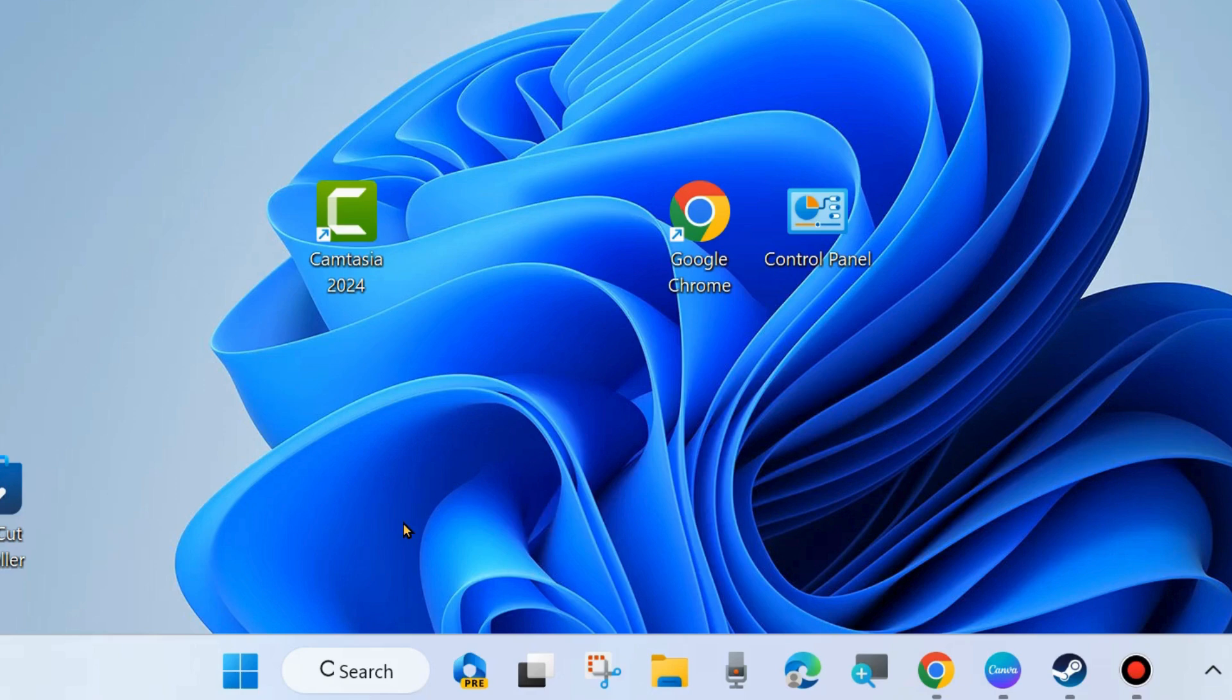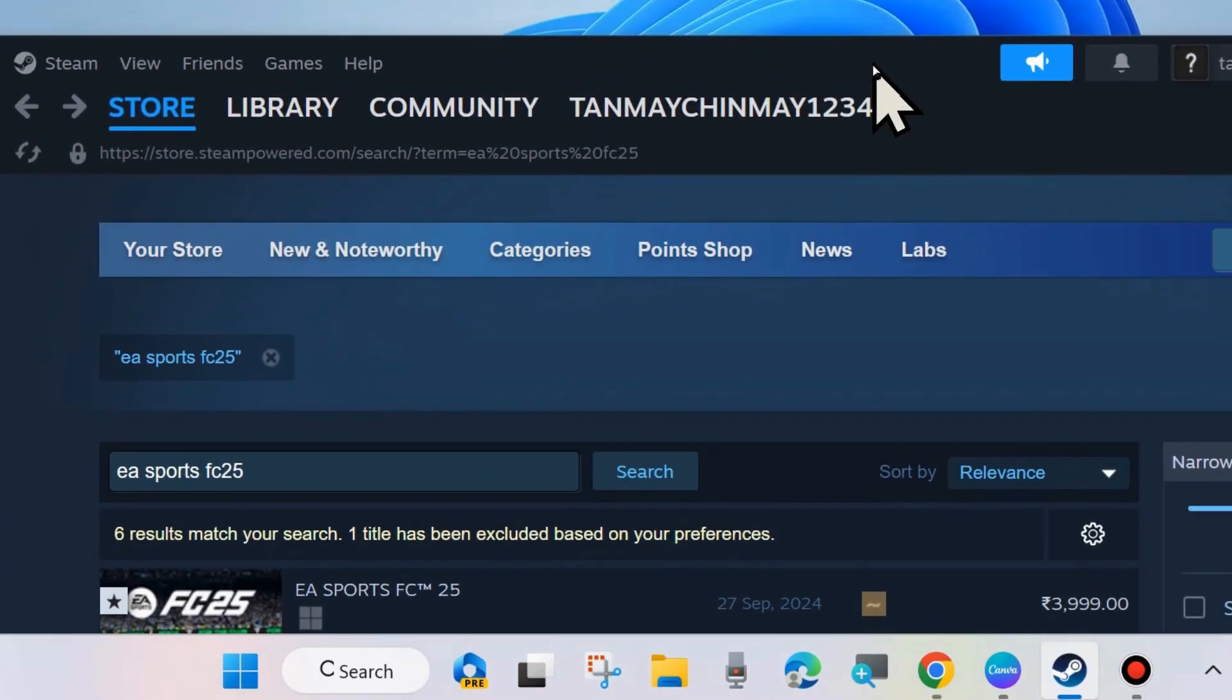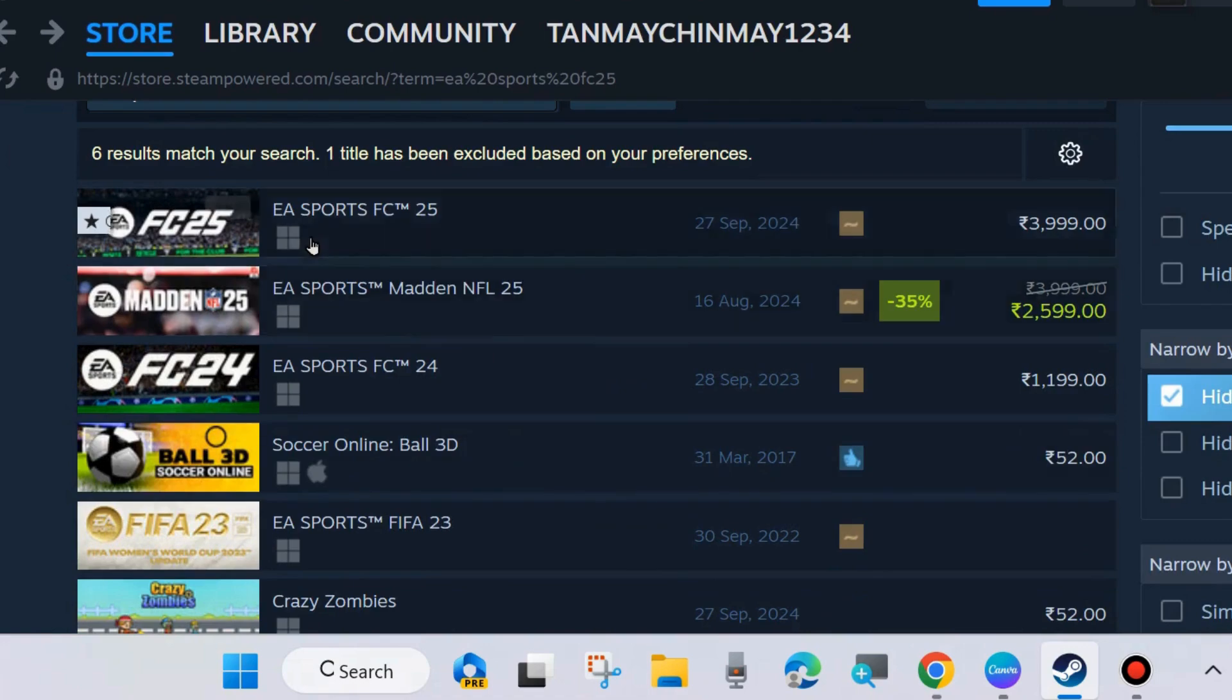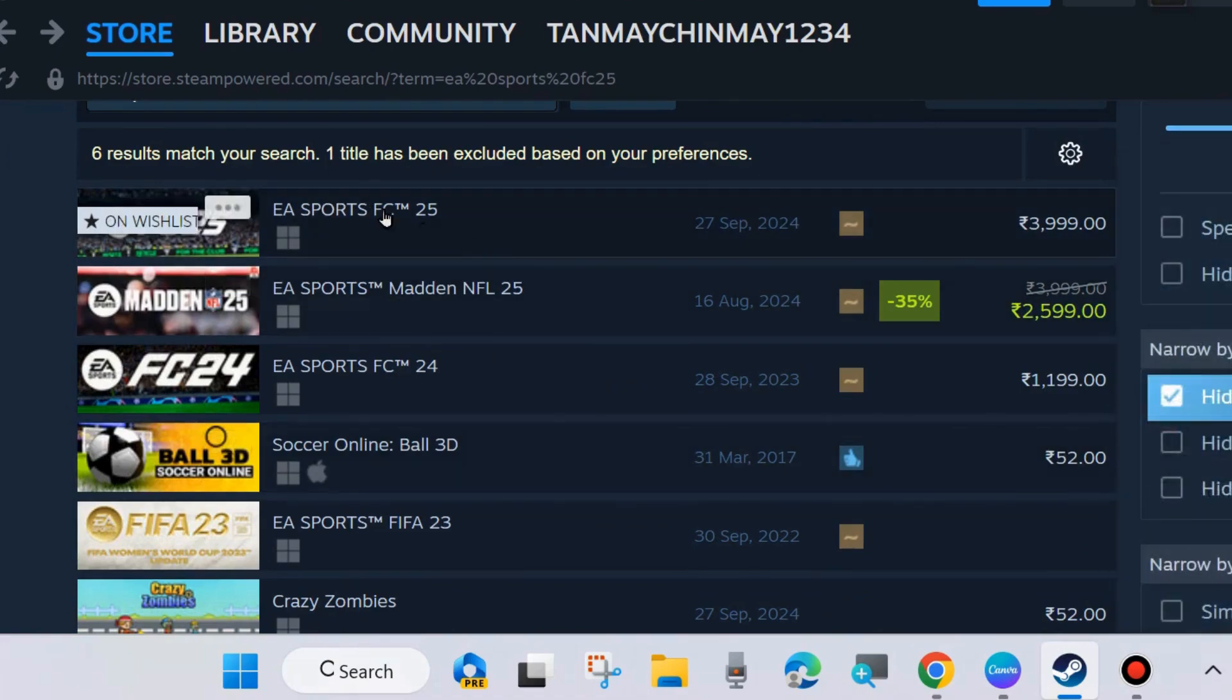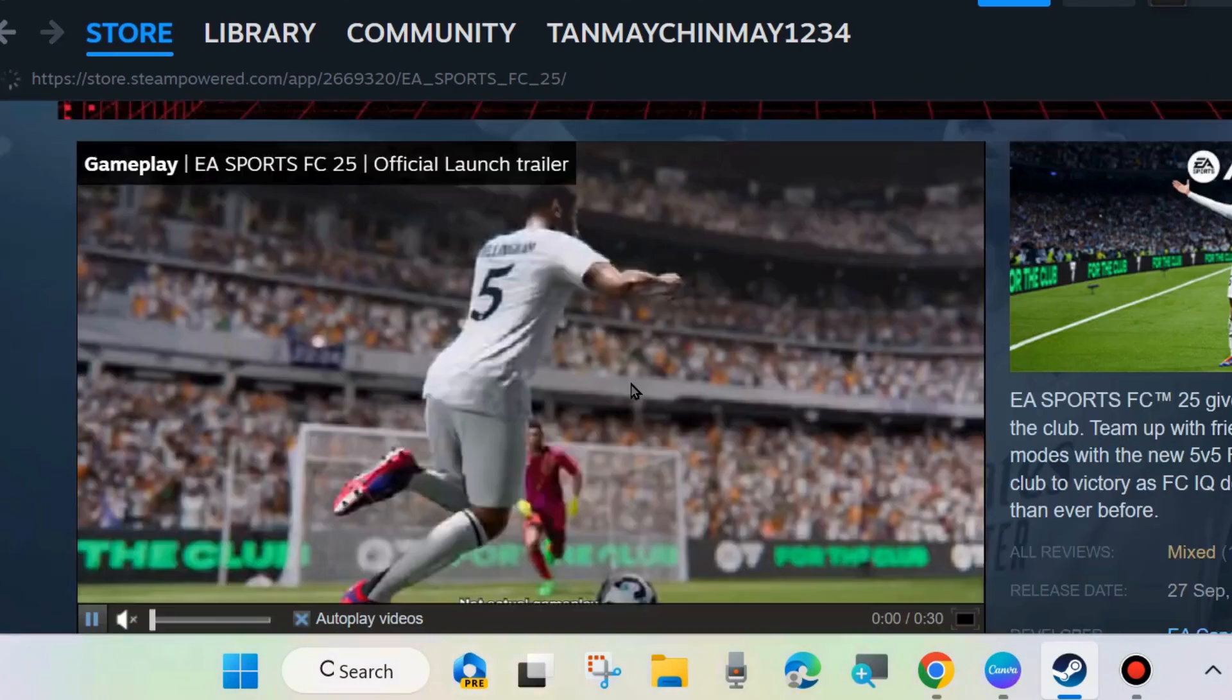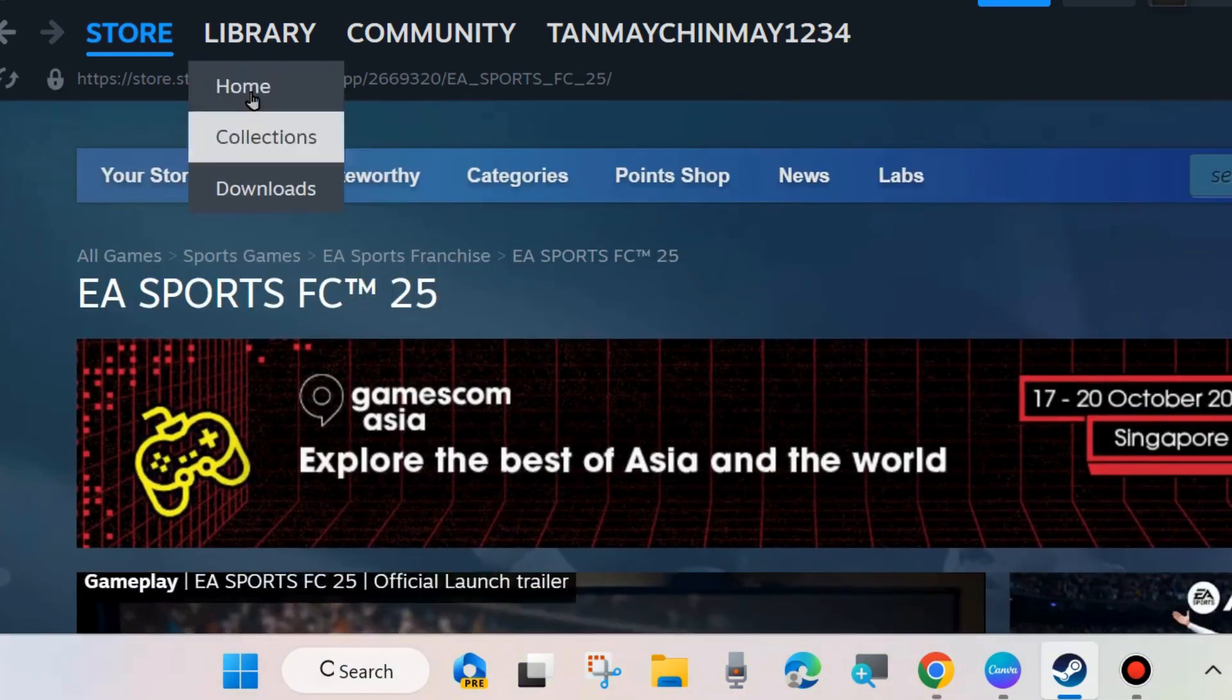To fix this issue, launch your Steam app in your system. It's a gaming platform and here EA Sports FC 25 game. Go to your Steam app library from the top menu bar. In my case, EA FC 25 is not installed in my system.